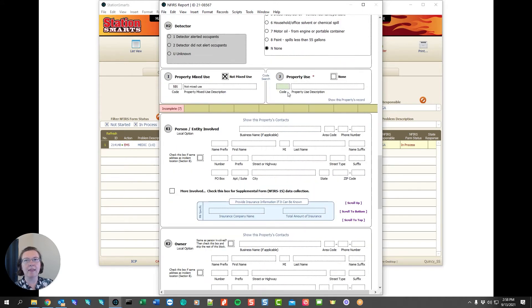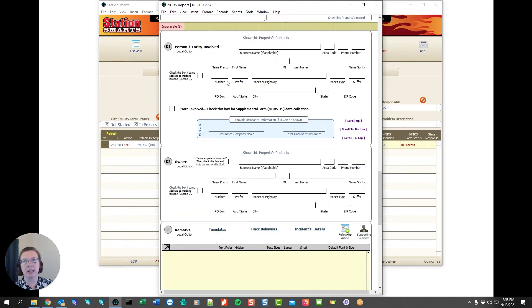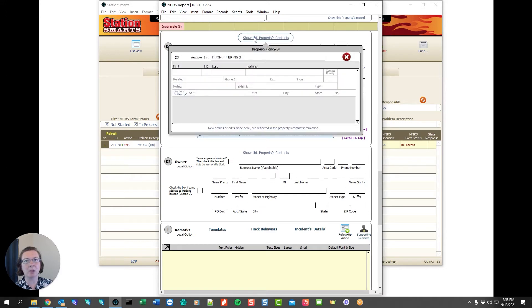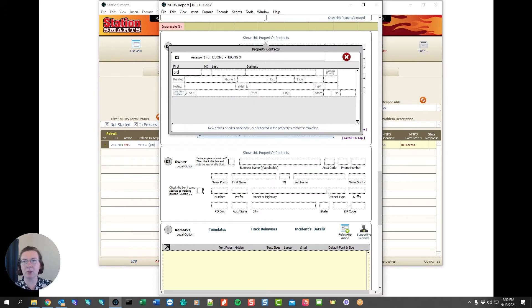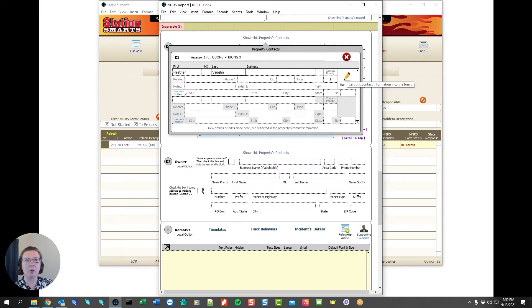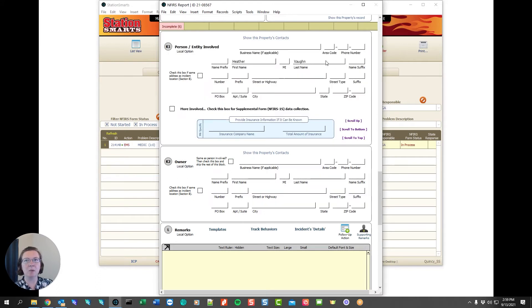For the property use in this case we don't need to use the property use. I'm going to say there was no property use. The person entity involved we've got owner and person involved information. This is where being connected to an address is helpful. We can automatically have the information that we have posted here show into the form. So let's say that I'm a part of this incident. We can also insert it to the form and it's been saved in the property contacts as well.